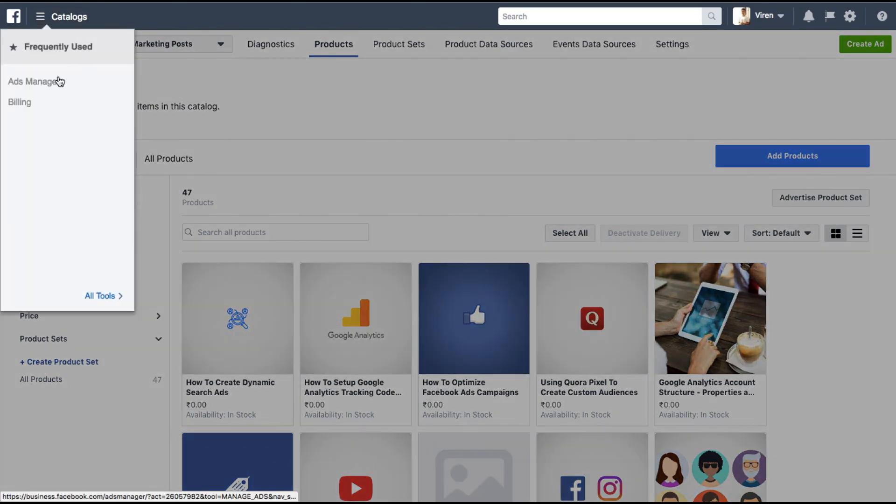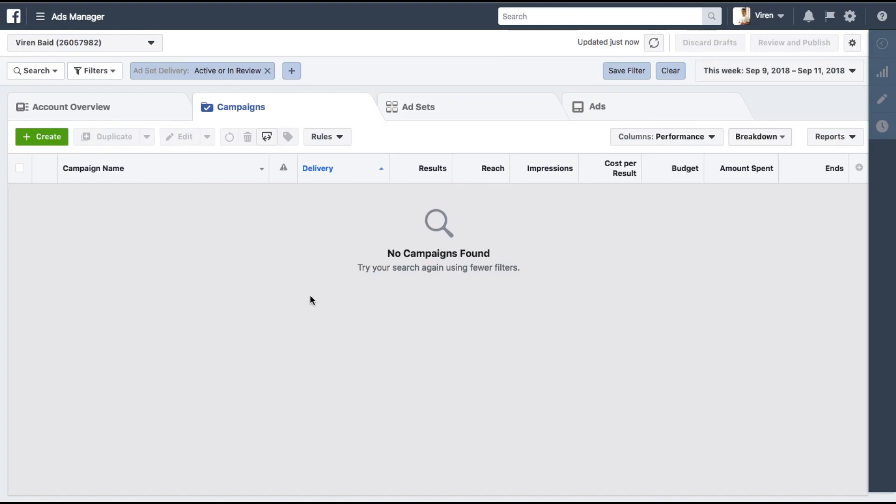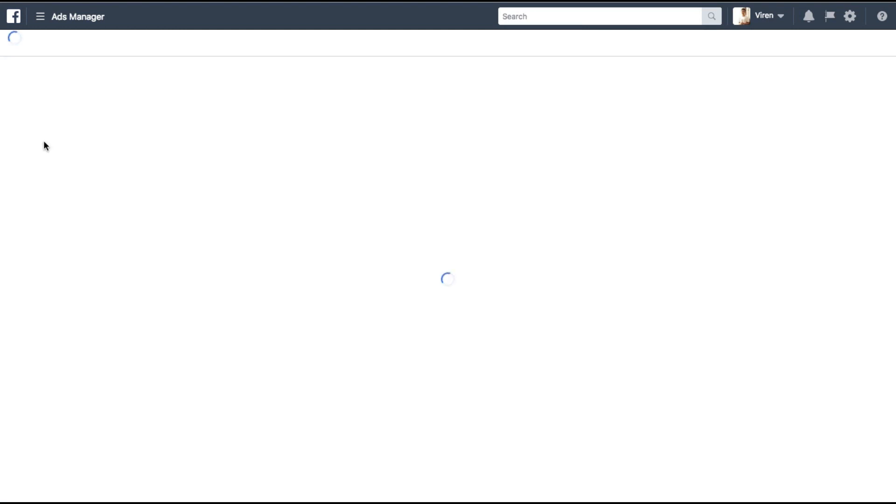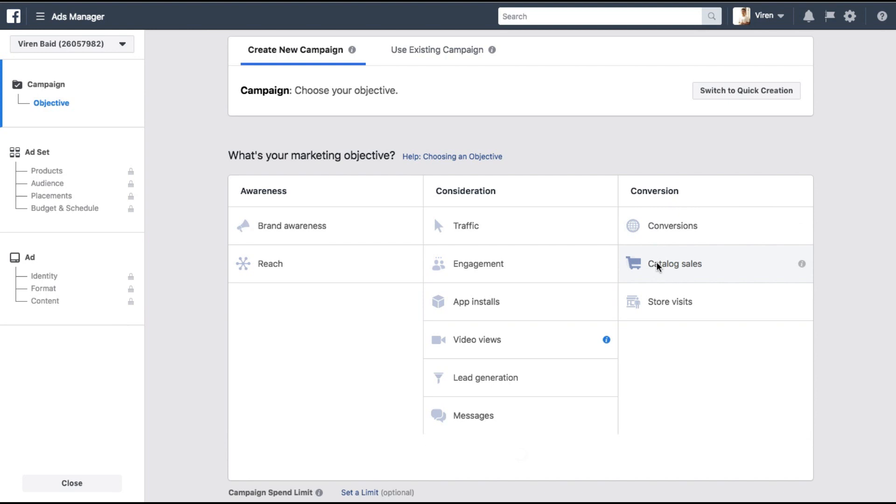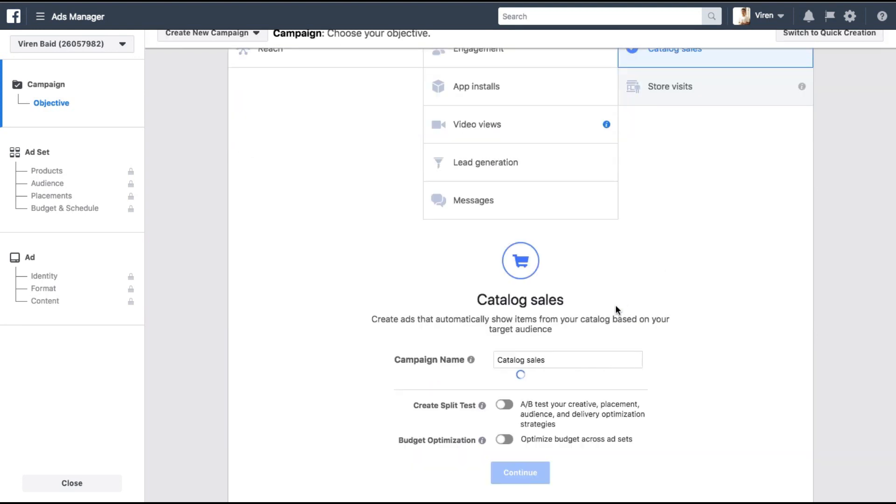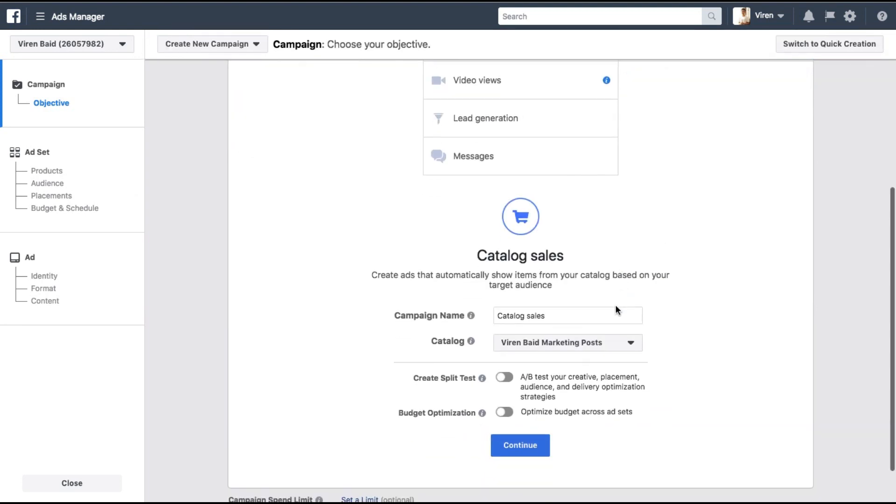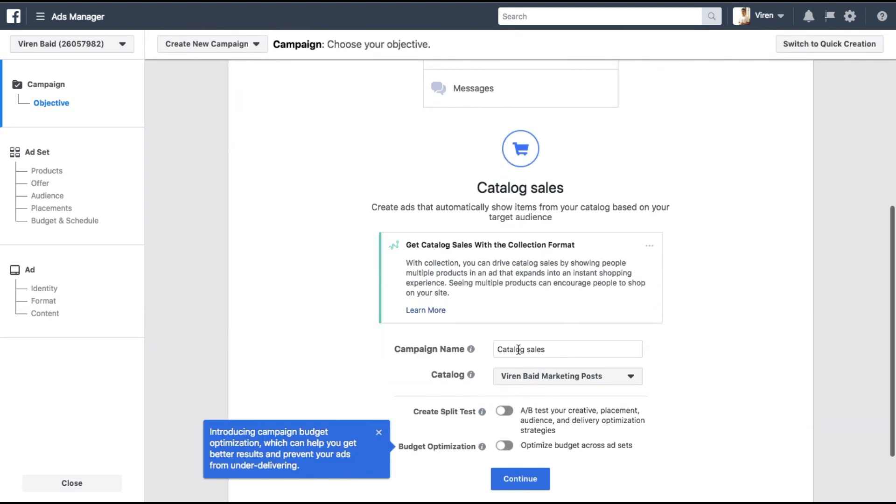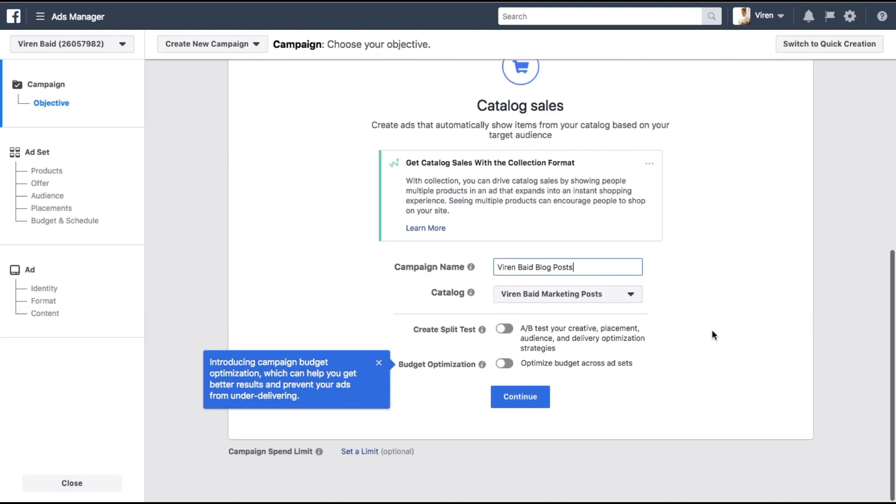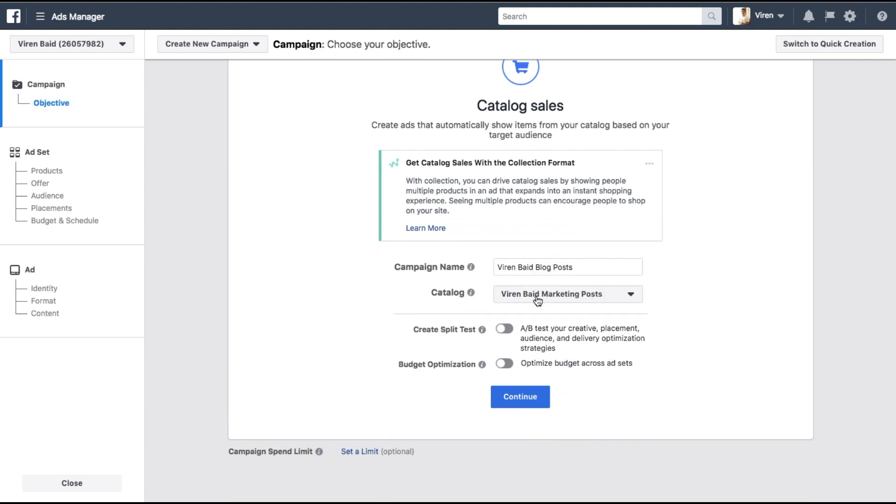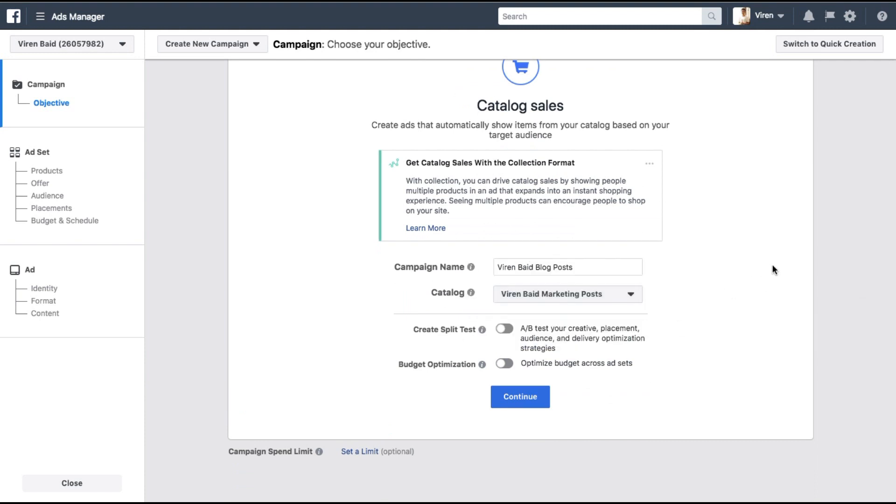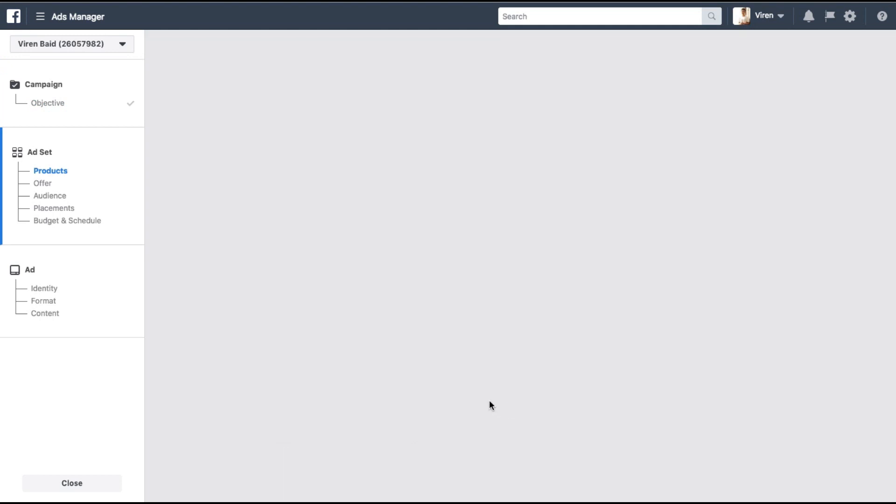So let's go into the ads manager. Create a new campaign. And this time we're going to select catalog sales. Select a catalog. Click on continue.